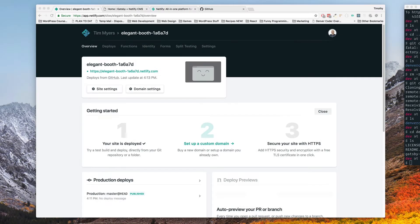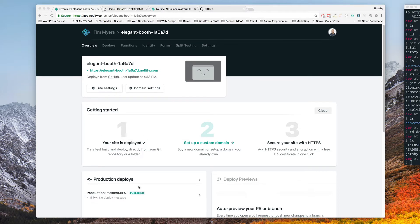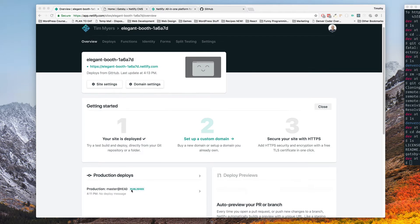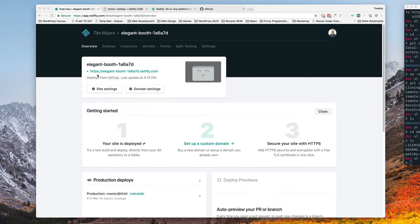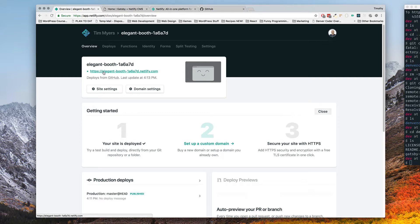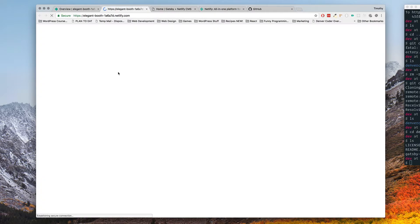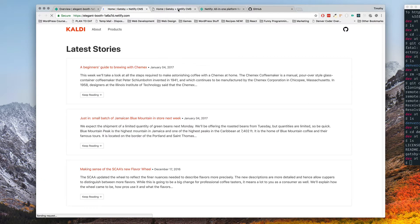Okay so we left off in the last video with our site being deployed. Right here it said it was building. Now you can see that it says it's published and I told you that right here that had that yellow text that it would change to be the location of our website. If you click that it'll actually bring you to your website.